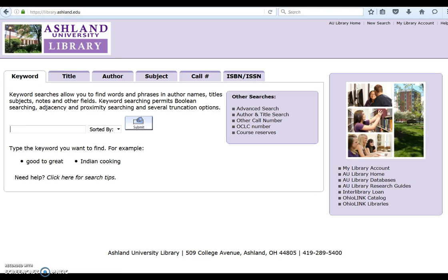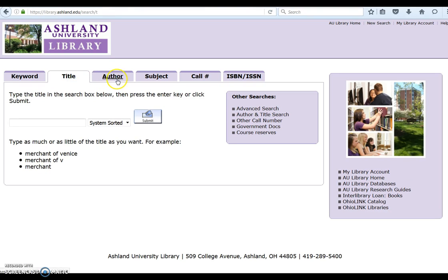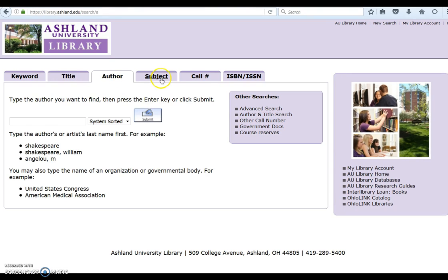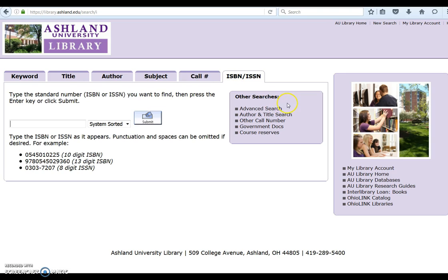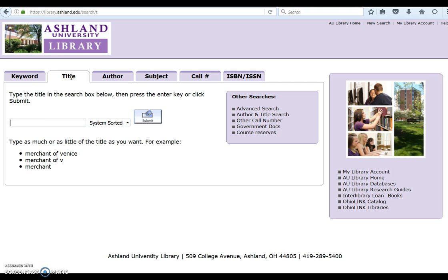It's possible to search the library catalog by keyword, title, author, subject, call number, and ISBN. Additional searches are also available. Our student, Megan, is looking for a specific book and she knows the title. We will use title and enter the information in the search. Click submit to continue.